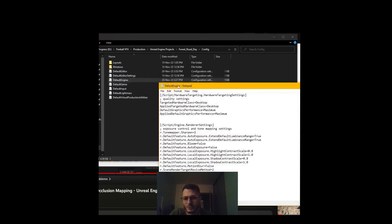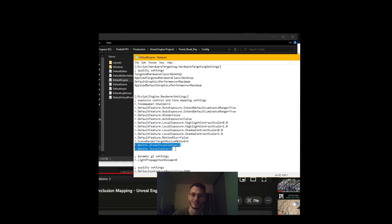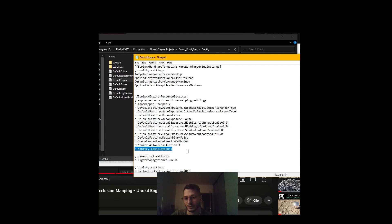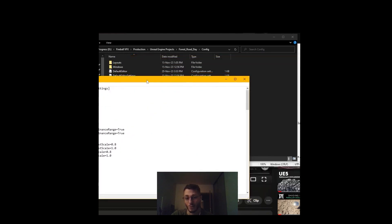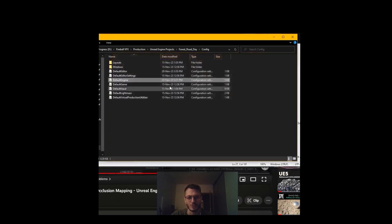Find the section called Script Engine Render Settings and add these two text lines towards its end: r.Nanite.Tessellation equals 1, and r.9.Tessellation equals 1. I have those saved so you can use them. Close the file and reopen the project.